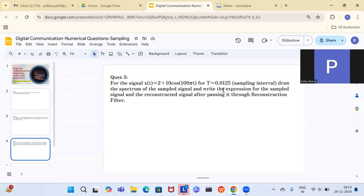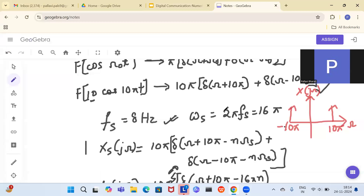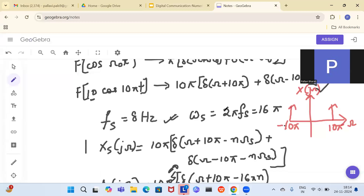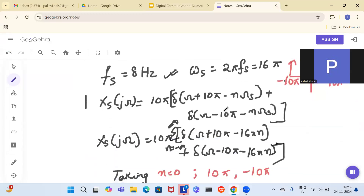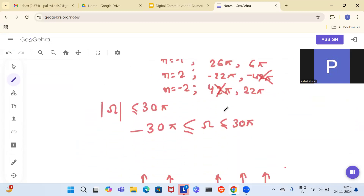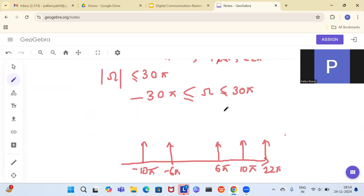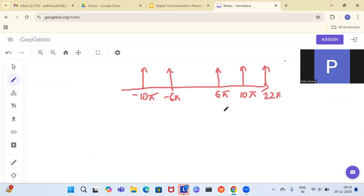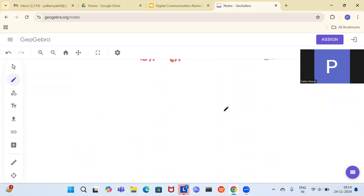The signal is x(t) = 2 + 10cos(100πt). The '2' is a DC component with no frequency. The cosine term has ω = 100π, so the frequency is f = 50 Hz. The sampling interval given is Ts = 0.0125, so the sampling frequency fs = 1/Ts = 1/0.0125 = 80 Hz.